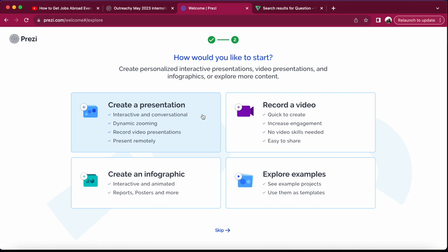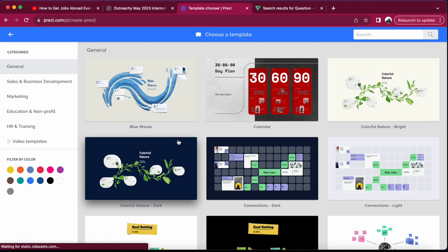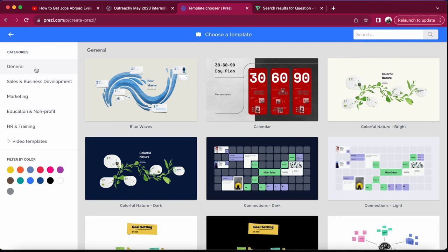The good thing about Presc is that you can record a video, create infographics, create a presentation, and more. In this video we are just going to focus on presentation — perhaps in future videos I'll show you how to record a video using Presc. When you click on presentation it brings out lots of templates with categories: general, climate change, education, gender, equity, sales, business development, marketing, HR, and more.